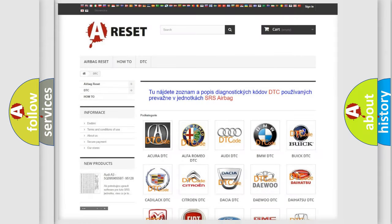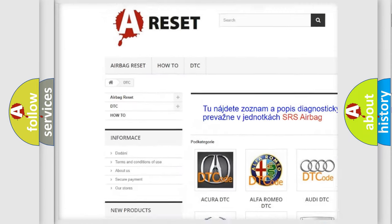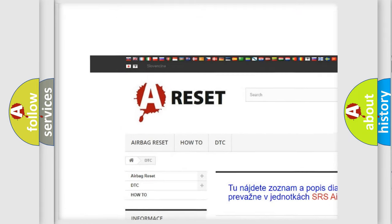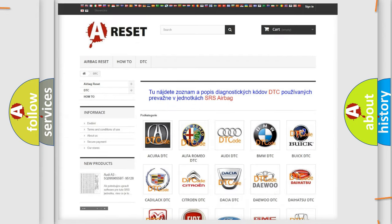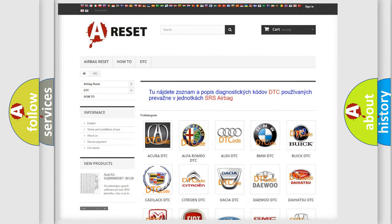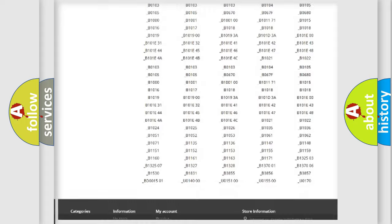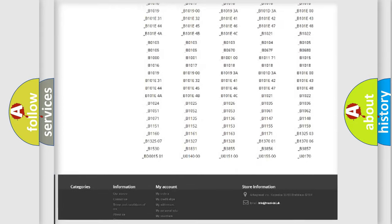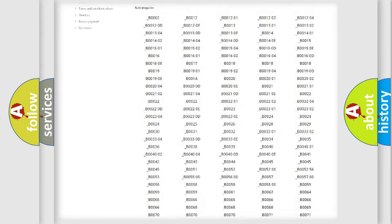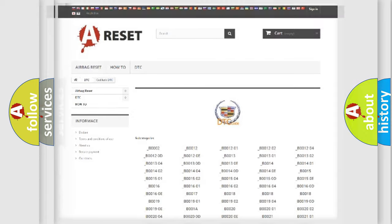Our website airbagreset.sk produces useful videos for you. You do not have to go through the OBD2 protocol anymore to know how to troubleshoot any car breakdown. You will find all the diagnostic codes that can be diagnosed in Cadillac vehicles, and also many other useful things.